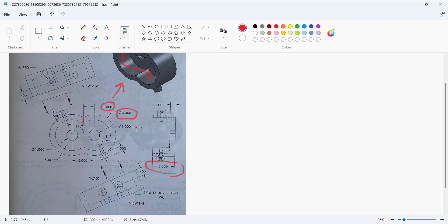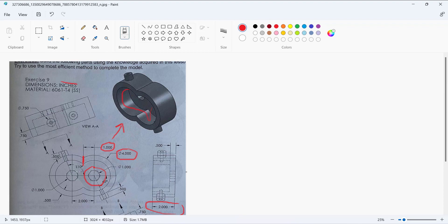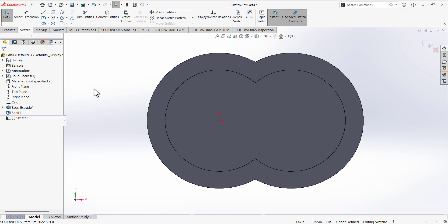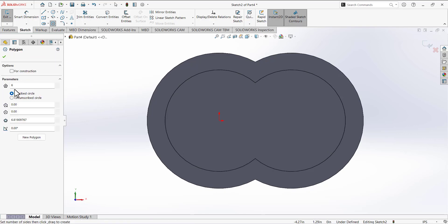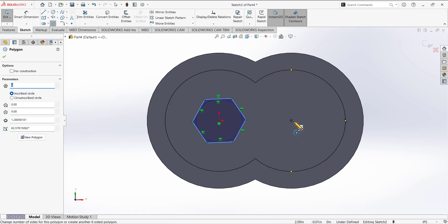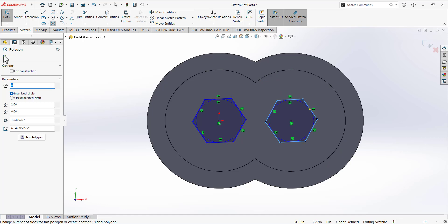Now go to the drawing — we have two hexagonal cuts at specific positions we need to add. Go to Sketch, select the Sketch tab, and select this face. Go to Normal To view. Select the Polygon tool, make sure the sides are set to 6 and Inscribed Circle is active. Draw the first hexagon with its center coincident with the origin, then draw the second polygon — move your mouse to the edge to activate the center of that arc and place the polygon center coincident with it.